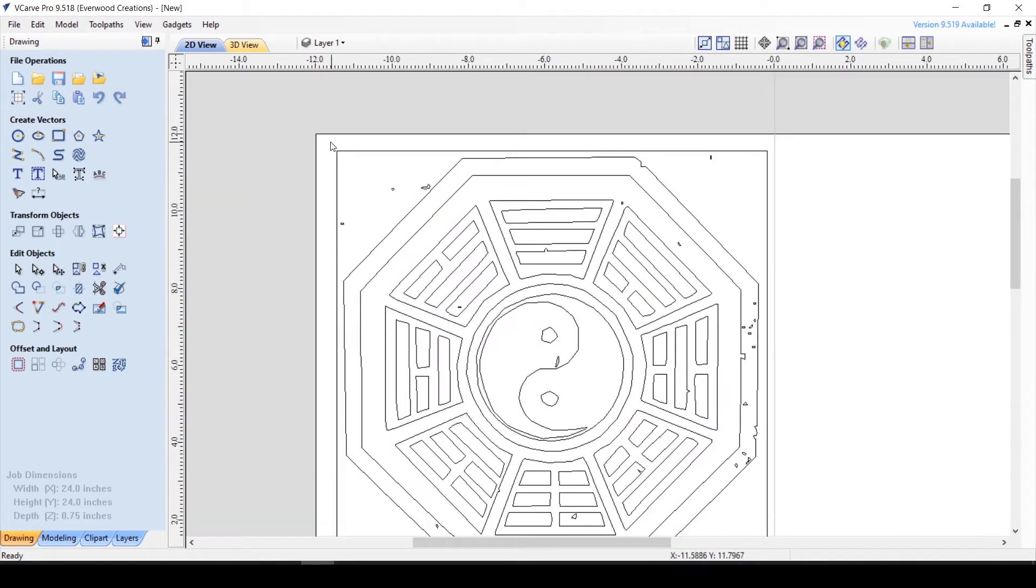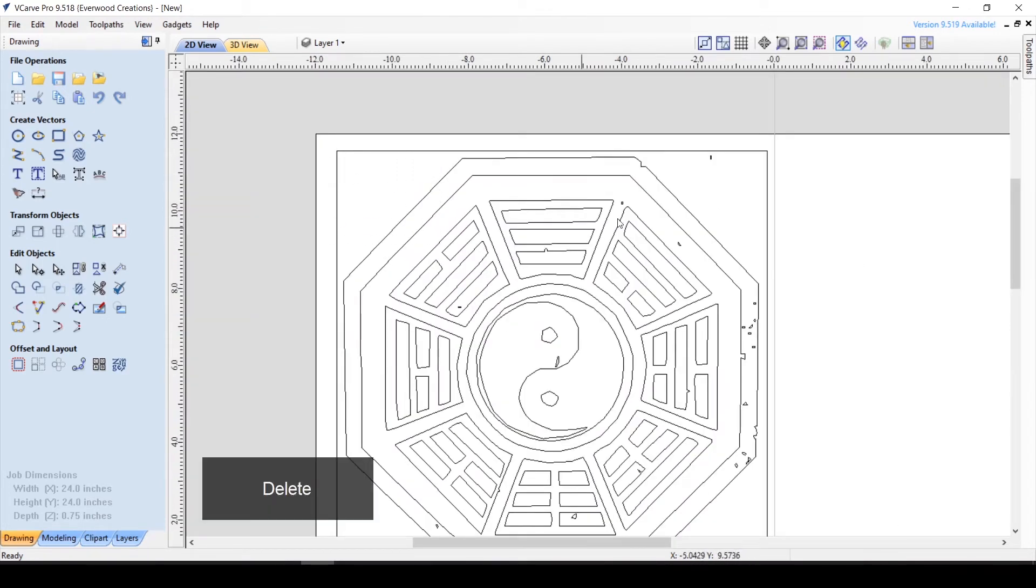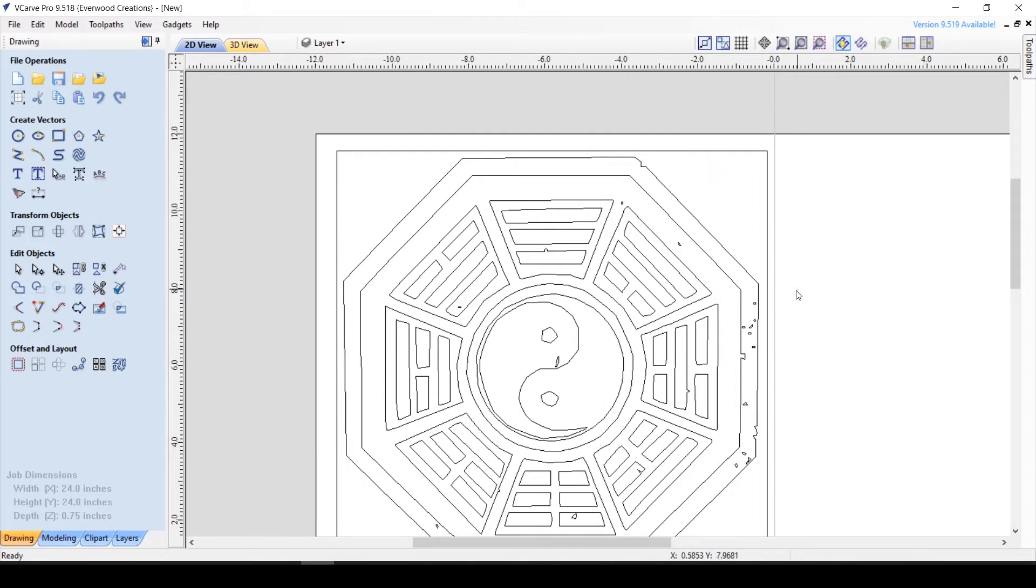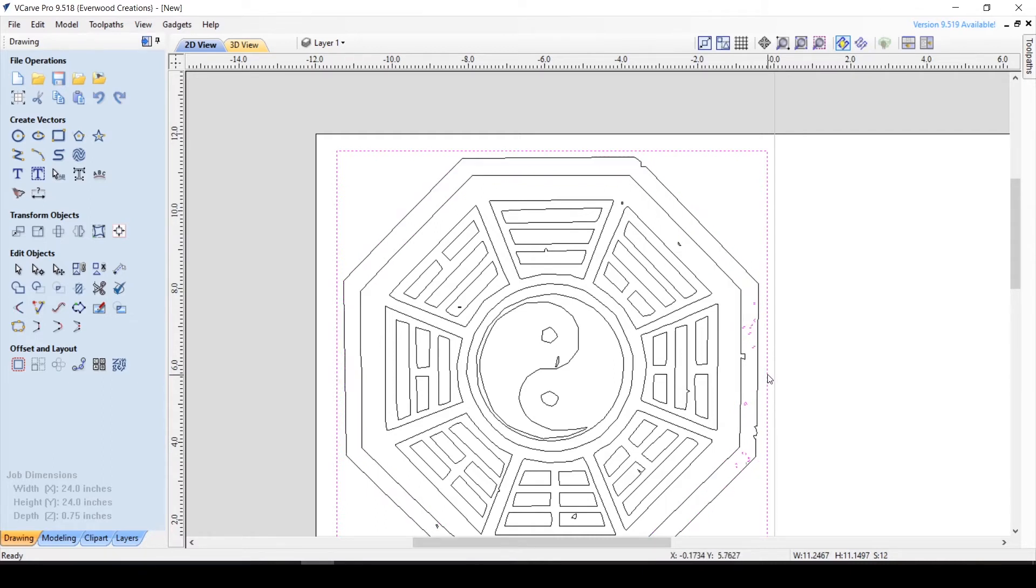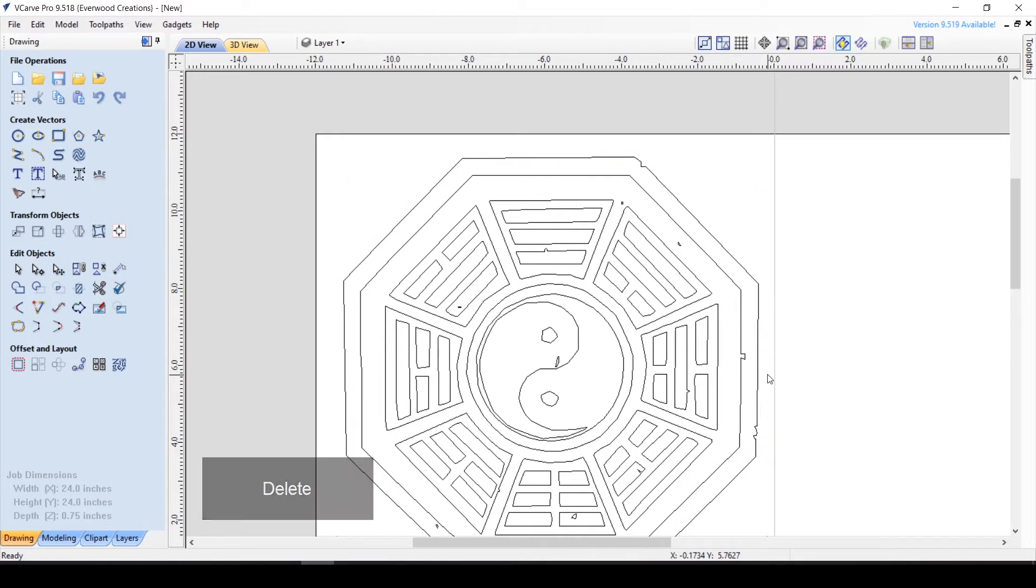If you only have a few prominent lines in your vector but a lot of artifacts, an easier method is to highlight everything then hold down the shift key to deselect the lines you wish to keep. Now all those artifacts are highlighted and hitting the delete key will erase them all in one fell swoop.